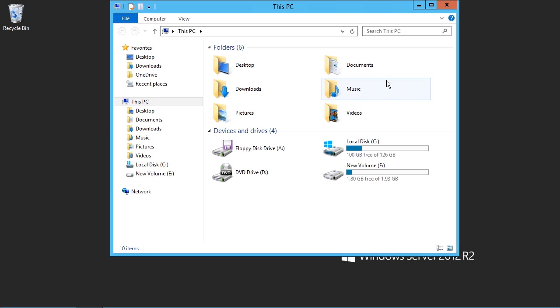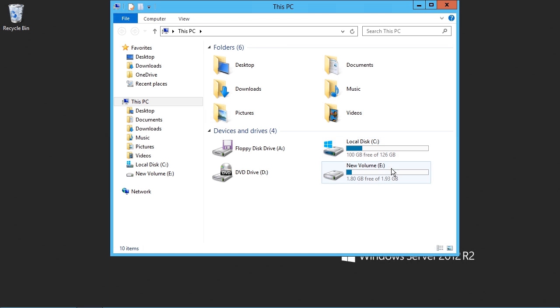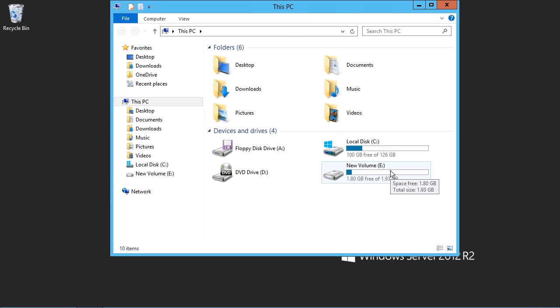Within File Explorer, we'll notice that we have a number of volumes available to us. In this case, I'll go ahead and choose the empty volume that I have configured, New Volume, and I'll see that there is nothing in this volume yet.